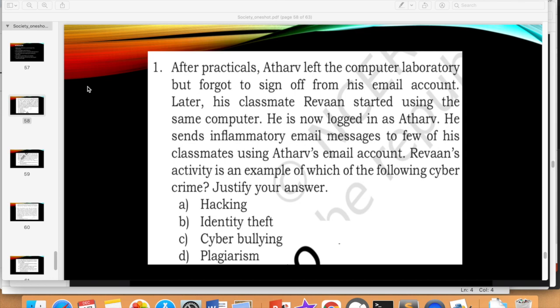We were covering societal impact. In the previous two lessons, I told you about the effects the digital world has on society. Now we have to discuss what kind of questions will be asked in the exam, because there will be 10 marks of questions coming up — 10 marks is the weightage for societal impact.